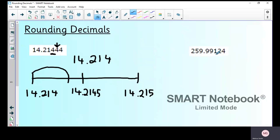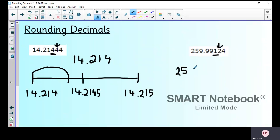For 259.9912 rounded to three decimal places: underline the number in the third decimal place — the thousandths column — and look at the two next to it. Two means round down, so it stays the same. The answer is 259.991 — three numbers after the decimal point.